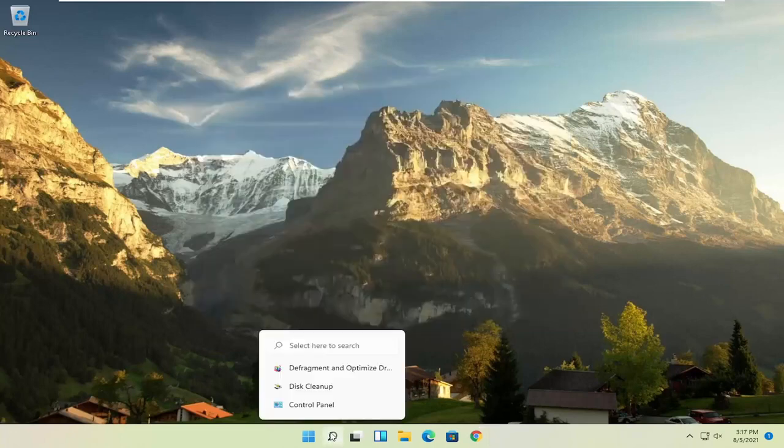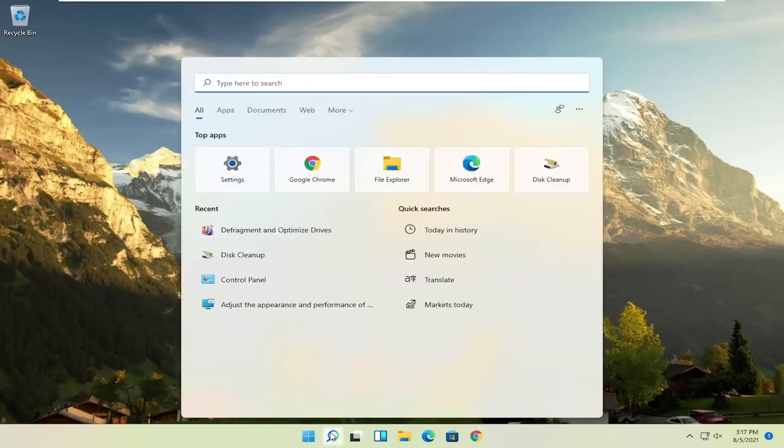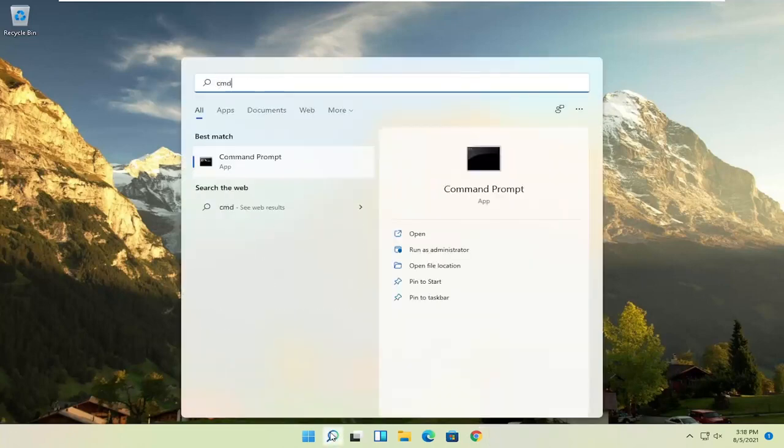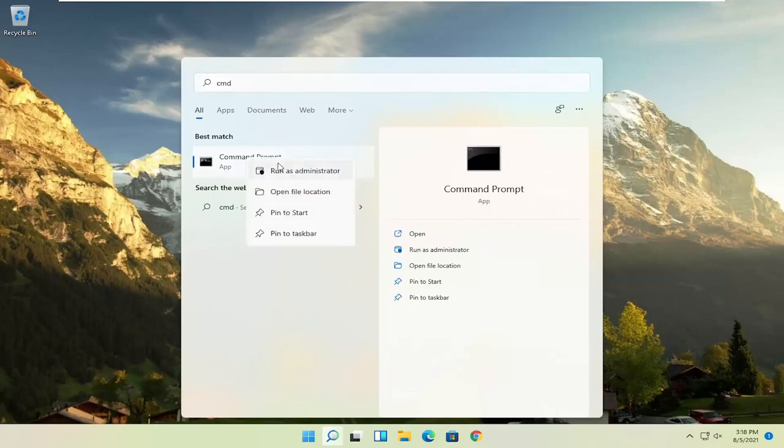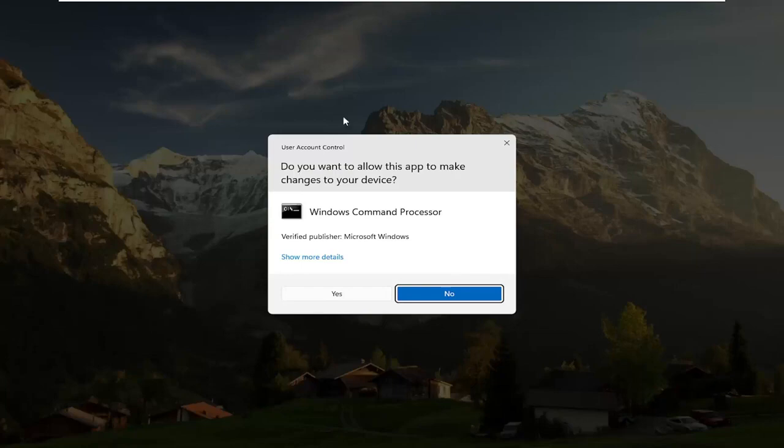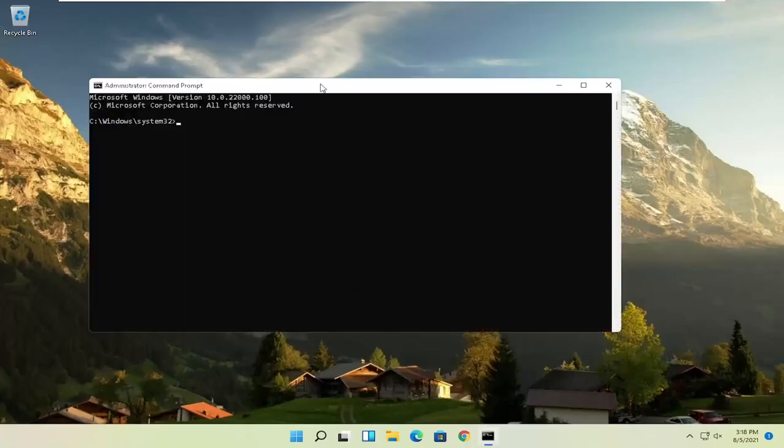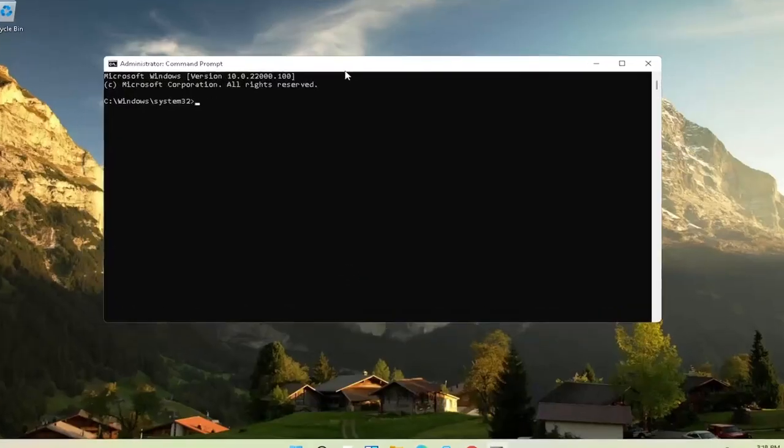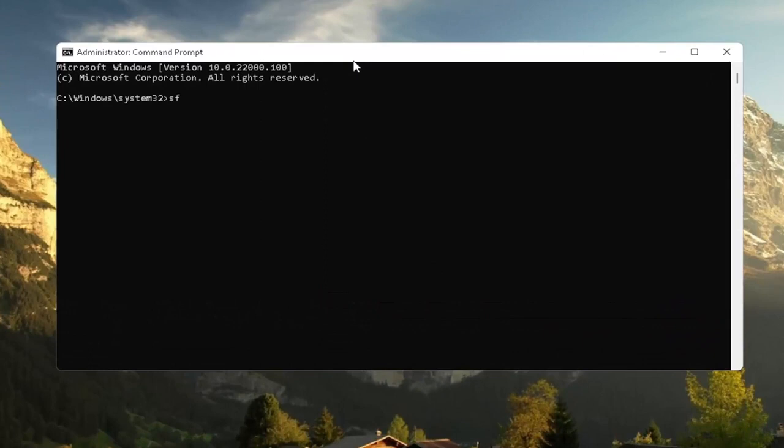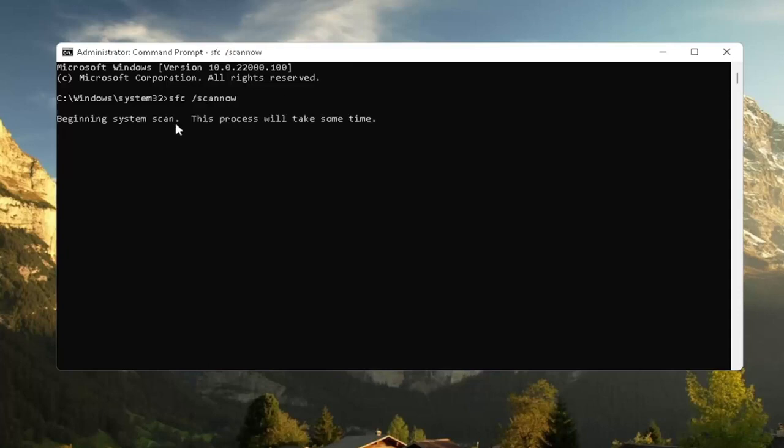I would suggest also going back to the search, type in CMD. Best result should come back with command prompt. Go ahead and right click on that and select run as administrator. If you receive a user account control prompt, go ahead and select yes. Now I recommend typing in SFC followed by a space forward slash scan now. Scan now should all be one word attached to that forward slash out front. Hit enter on the keyboard to begin the system scan. This will take some time to run, so please be patient.